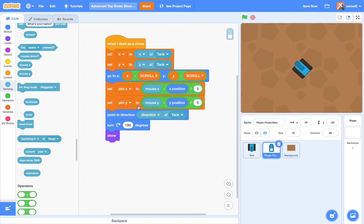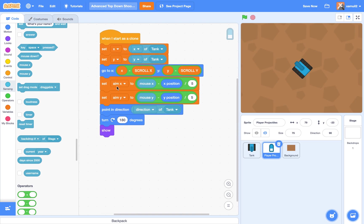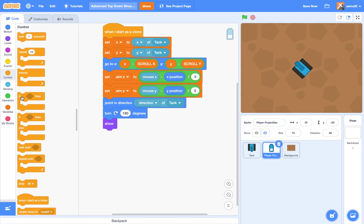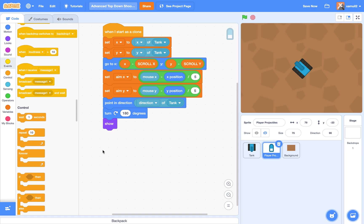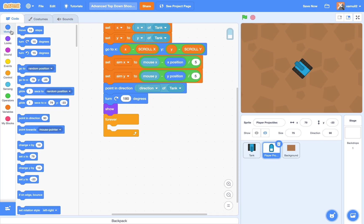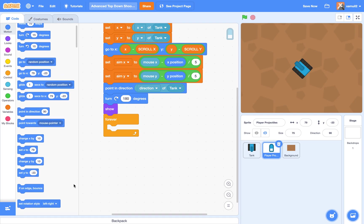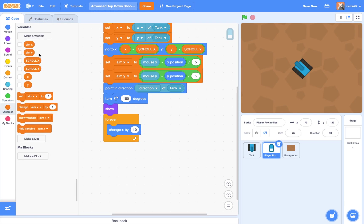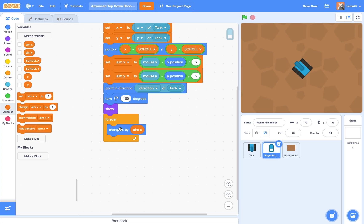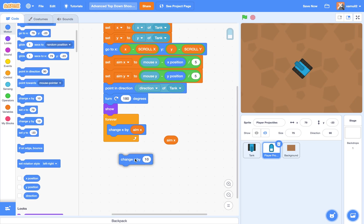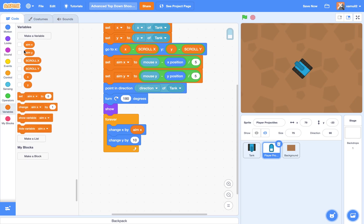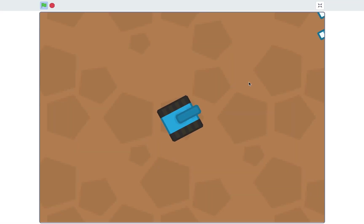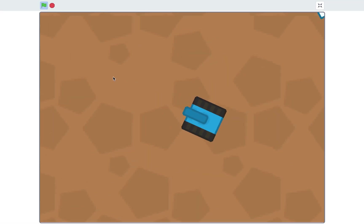And finally, to see if this aiming variables are working, we're going to say forever. So we are going to change our X by aimX, and we're going to change our Y by aimY. Now if I try it now, it should work. So if I click, pew, pew, we can now shoot bullets, yay!